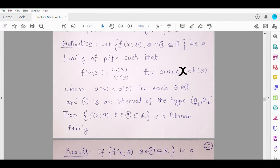Let us take an example. Can Uniform(0, θ) be a member of the Pitman family? Yes, it can, by taking a(θ) = 0 and b(θ) = θ. You might say that a(θ) = 0 is no longer a function of θ, but in the Pitman family, either a(θ) or b(θ) can be a constant. In fact, it can be a constant belonging to the extended real line — a(θ) may equal minus infinity and b(θ) may equal infinity. However, both should not be constants simultaneously, because then there would be no dependency on θ and Pitman membership would not apply.